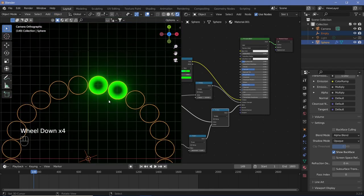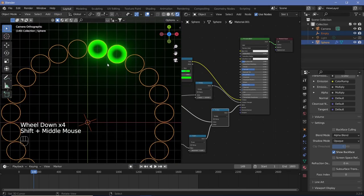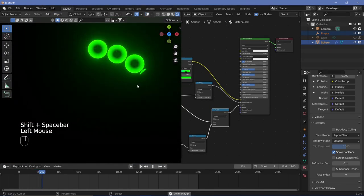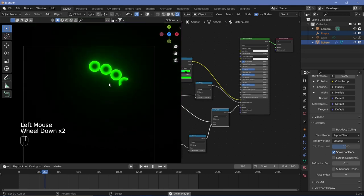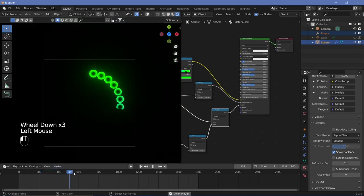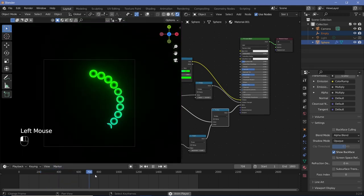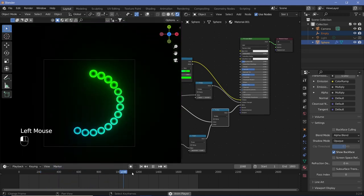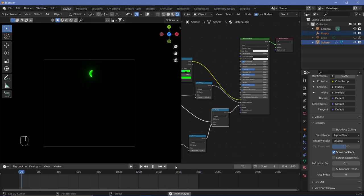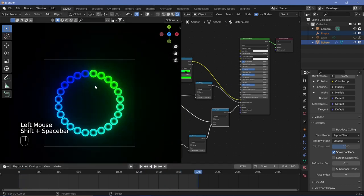The animation will show the circles loading with the nice green-to-blue color transition. Now the next thing is to create the exact same effect, but in a linear variation.